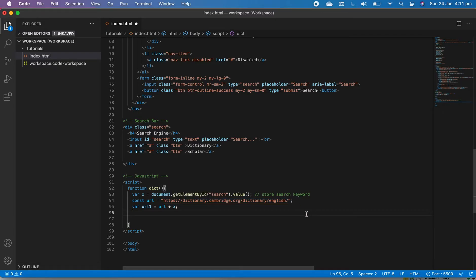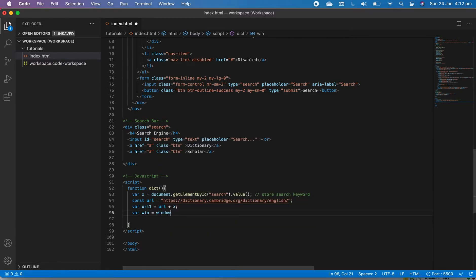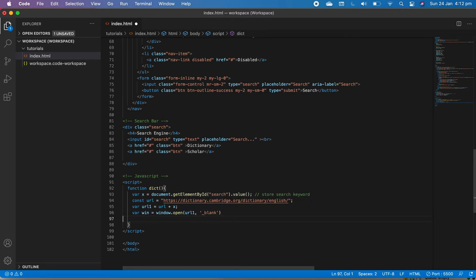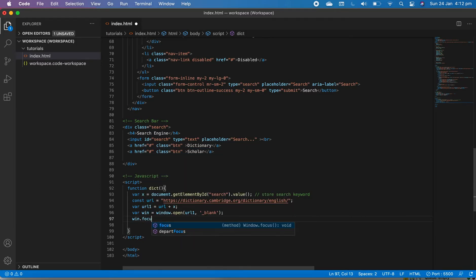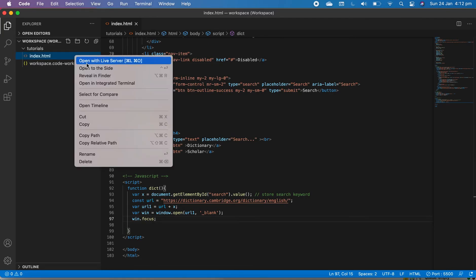The next thing is to open the website in a new tab. We use `window.open(url1, '_blank')` to open the new URL in a new tab. Save the file.